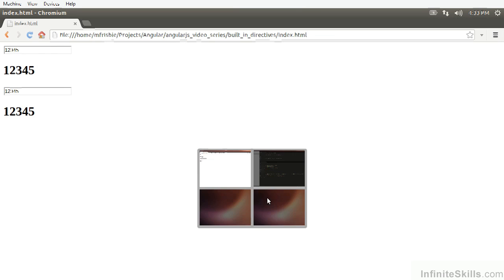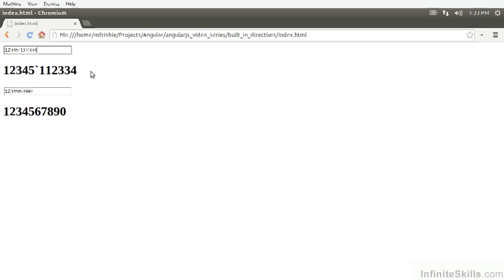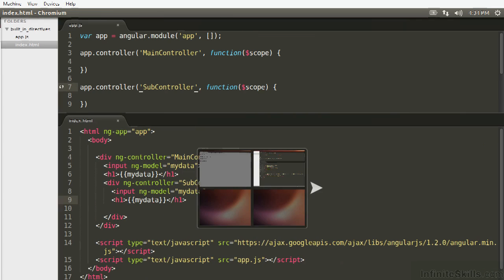So now watch what happens when I type in here. All right, now that's weird. Why is that happening? And if you notice, once we type here, this is not updating. Okay, so what the heck is going on?